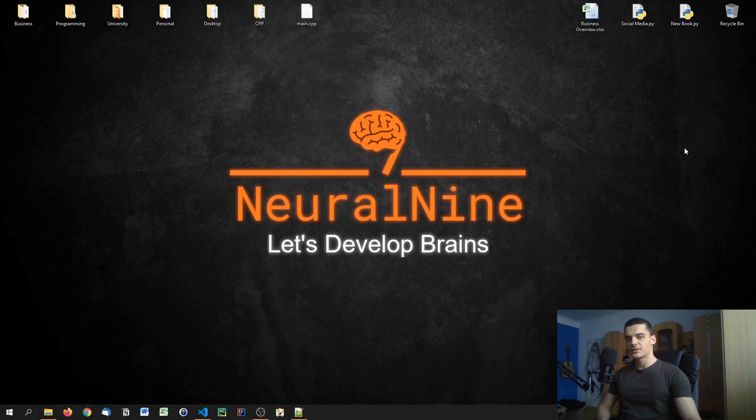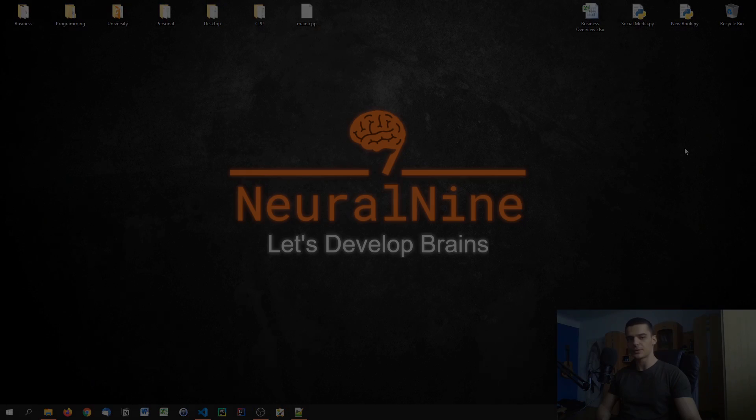What is going on guys? Welcome back to the C++ tutorial series. In today's video we're going to talk about storage classes. So let us get right into it.